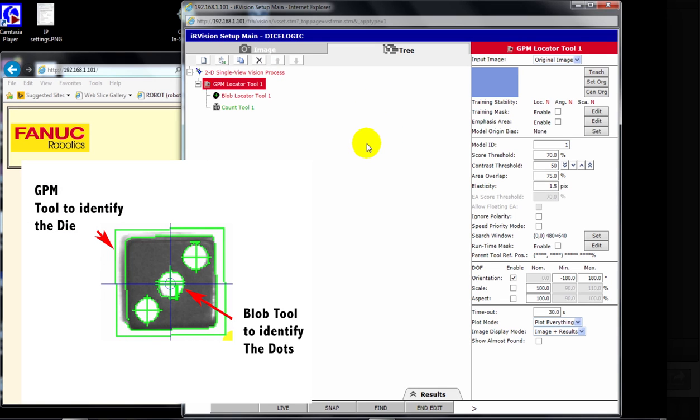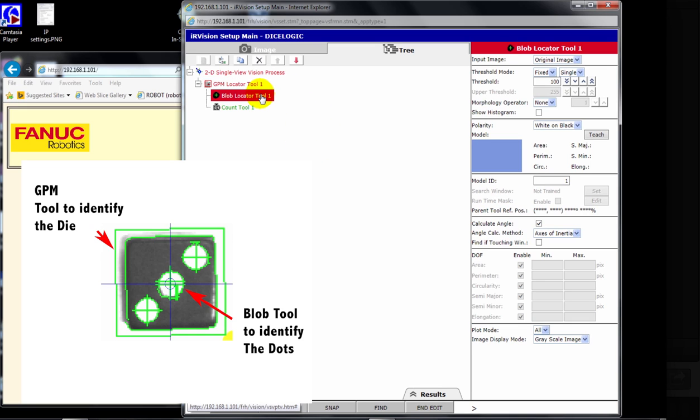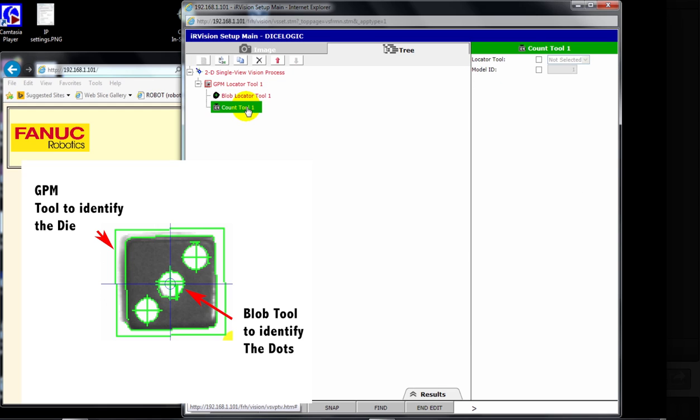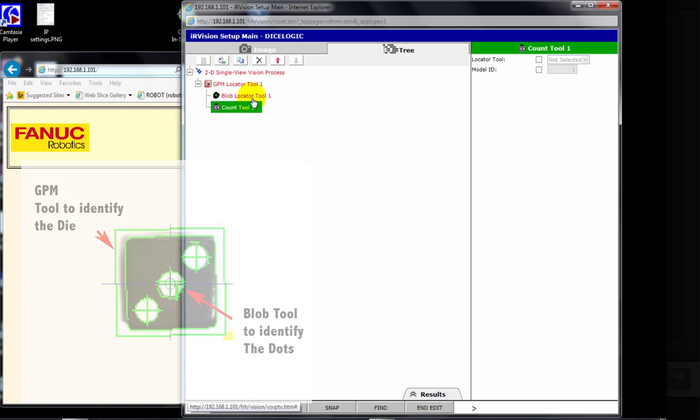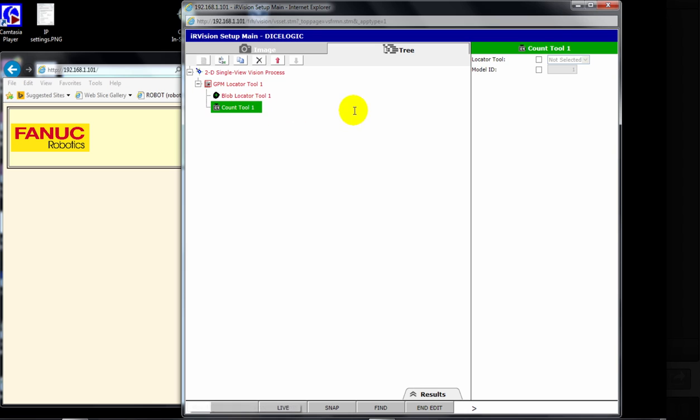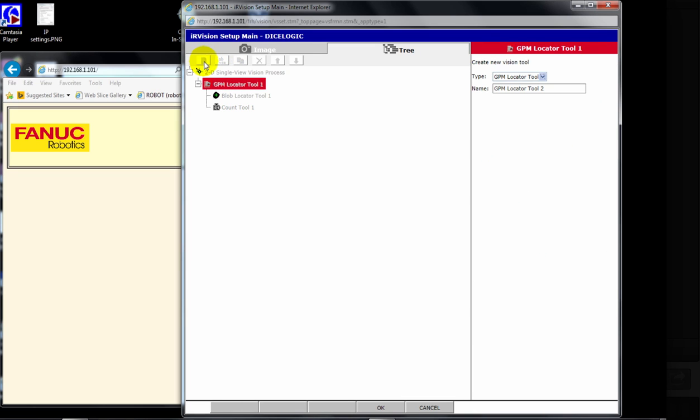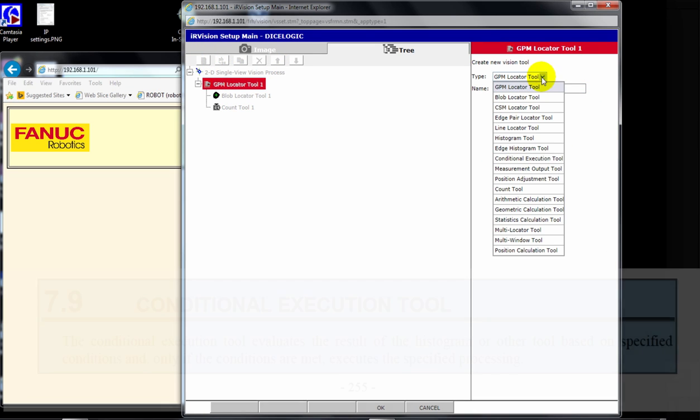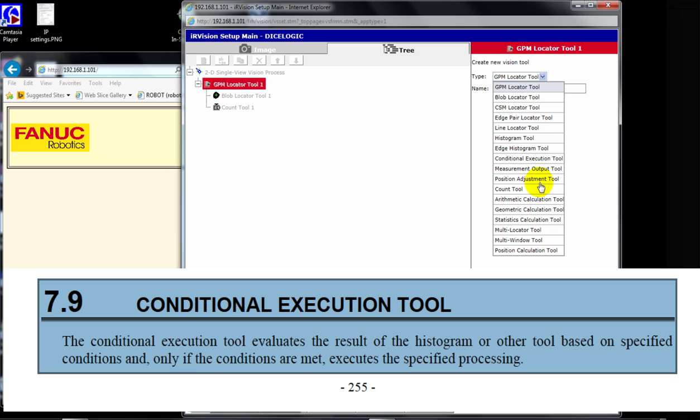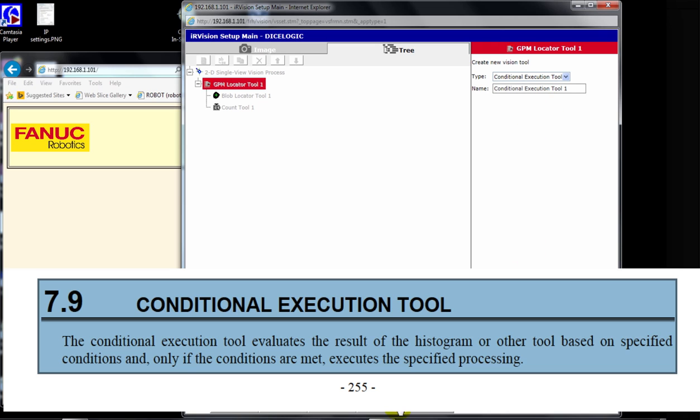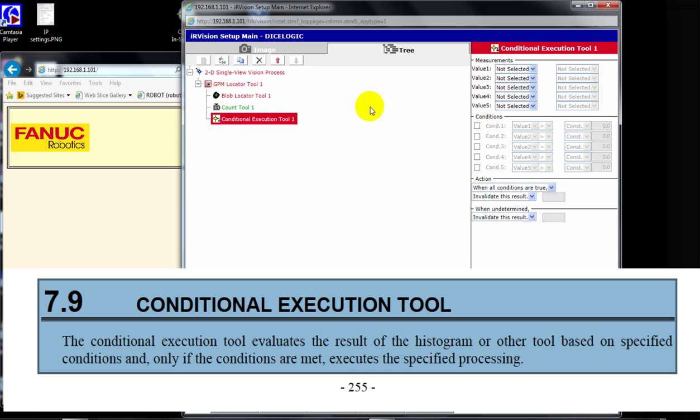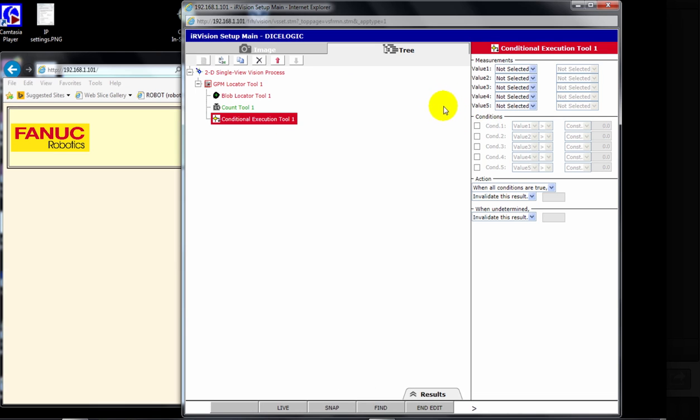All right, let's look at a general overview here. We've got the GPM, and it's going to locate the basic shape of the dice. The Blob tool is going to count the number of dots, so you're going to teach this Blob tool to locate a single dot. And when it sees six dots, or however many dots on the face of the die, one through six, the Count tool is actually going to determine that. And then within the GPM, we have one more tool, and that is the Conditional Execution Tool, the CET it's called. And within the Conditional Execution Tool, there's a few steps that we have to take to change the model ID to represent the number of dots seen on the dice, and what action to take once you add that value to the model ID.